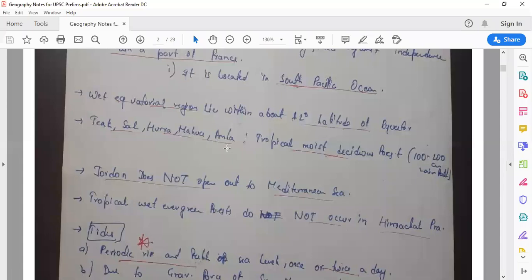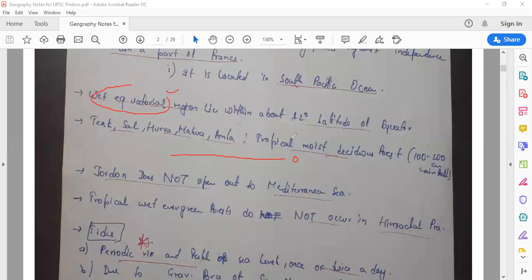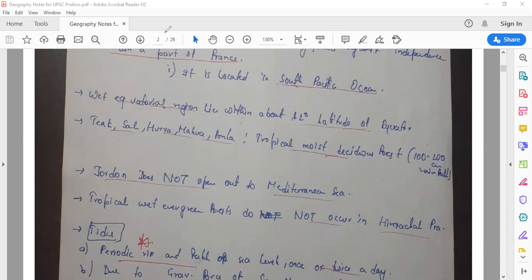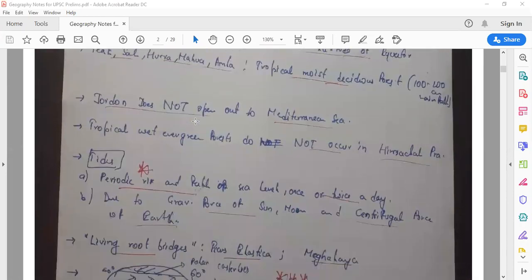Regarding wet equatorial regions: they lie within about 12 degrees latitude of the equator — up to 12 degrees north and 12 degrees south. In wet equatorial regions, there is rainfall almost every day throughout the year. You can find equatorial forests in these regions.